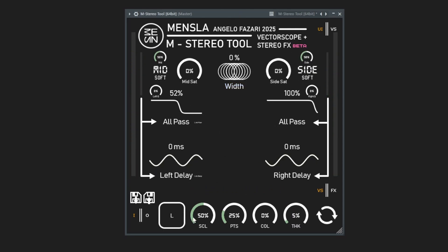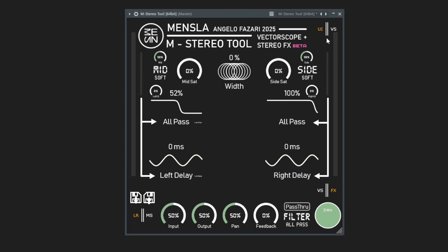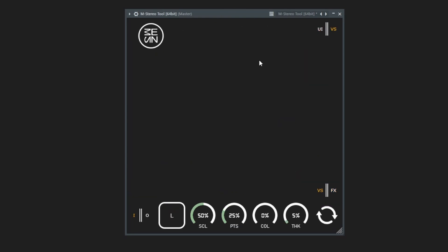All that plus it has its own dedicated vectorscope mode so say you don't want a stereo plugin, don't worry you got a vectorscope and you can use that to monitor and stuff.